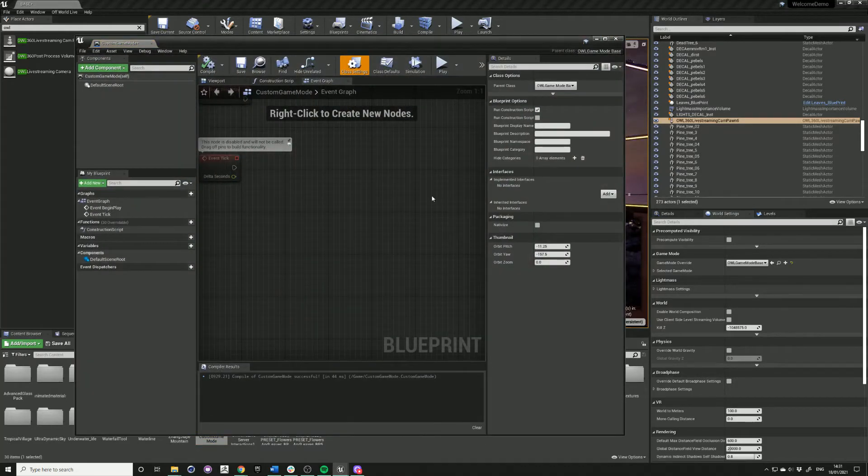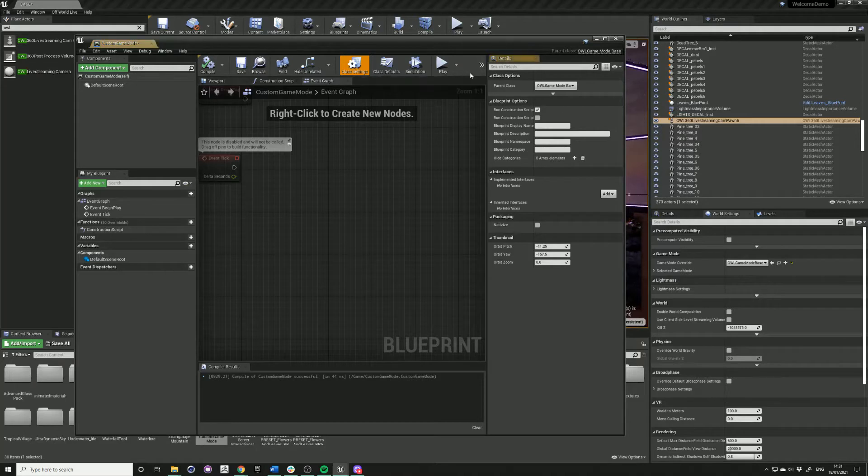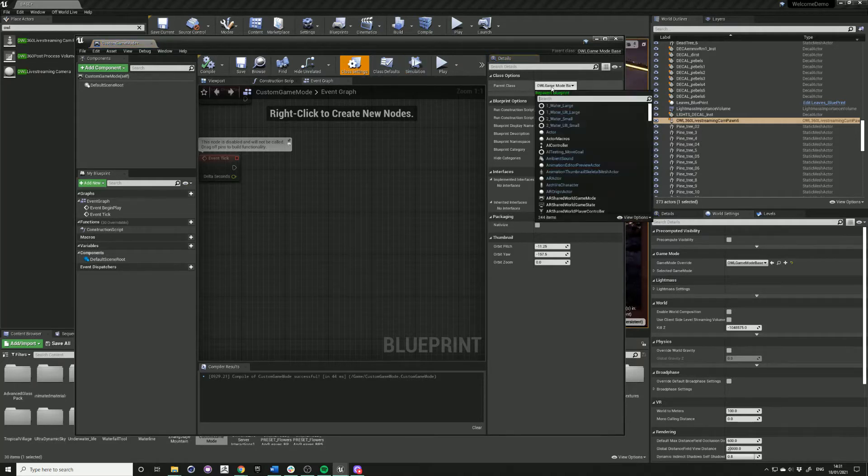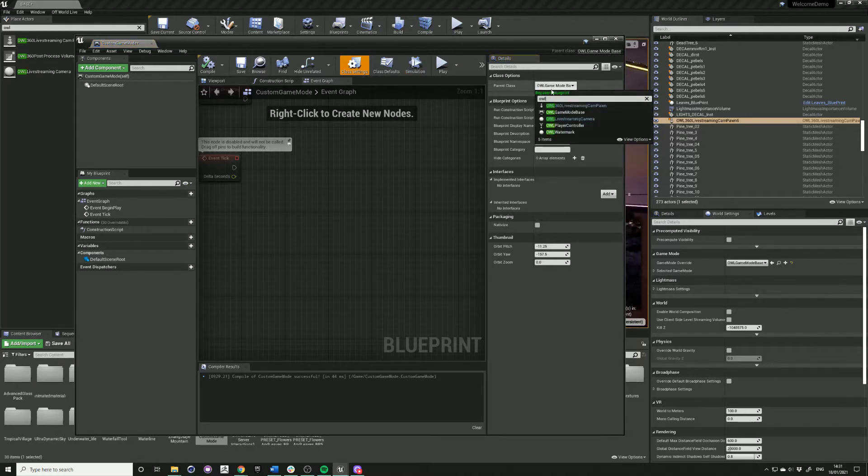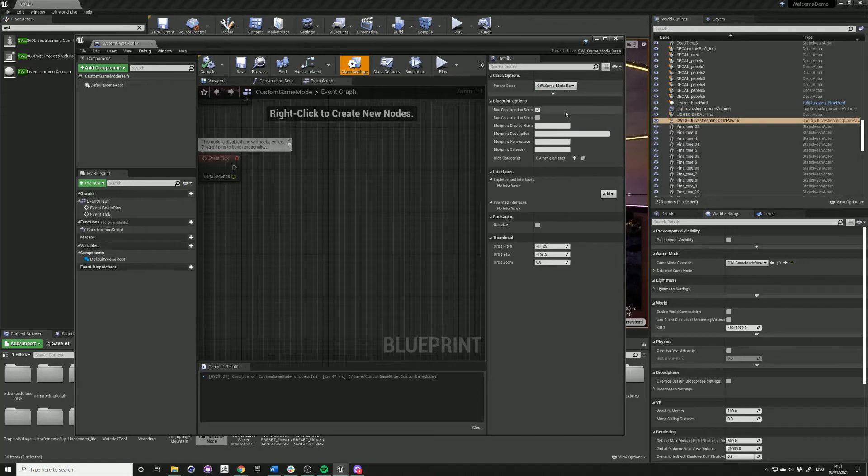So open up your blueprint, go into the class settings and in the parent, just choose the OWL game mode base.